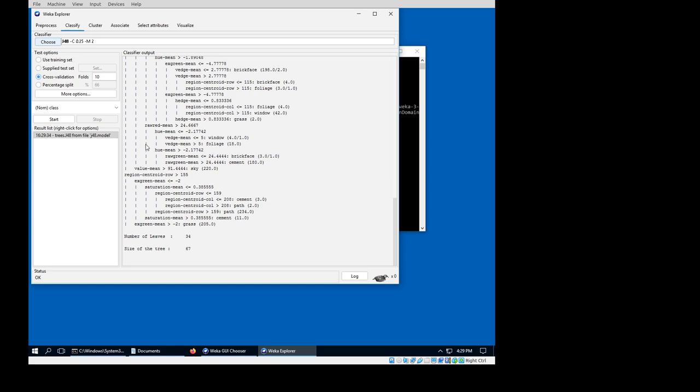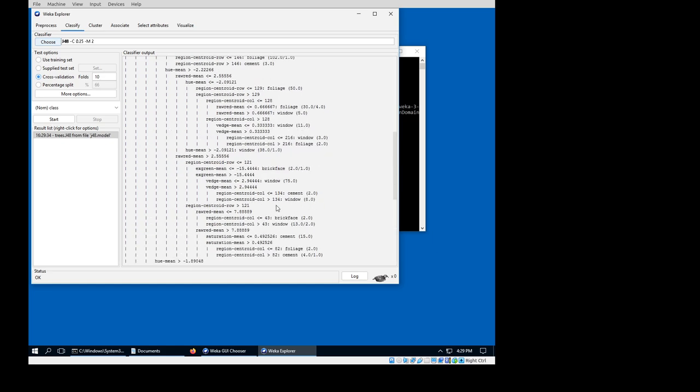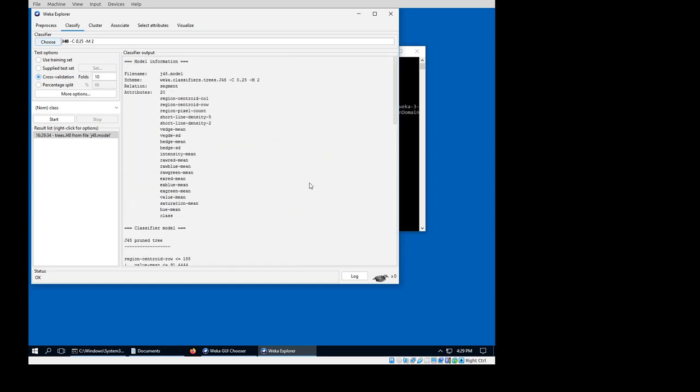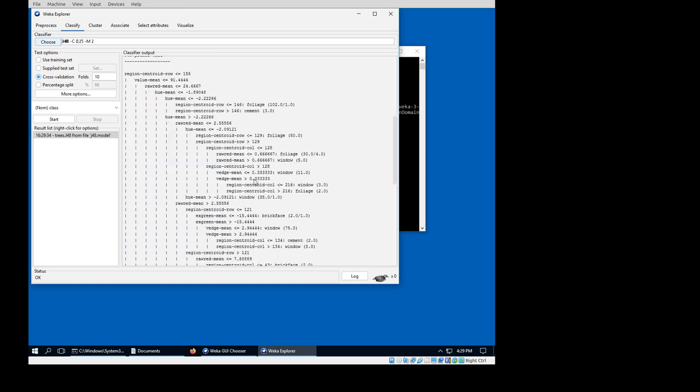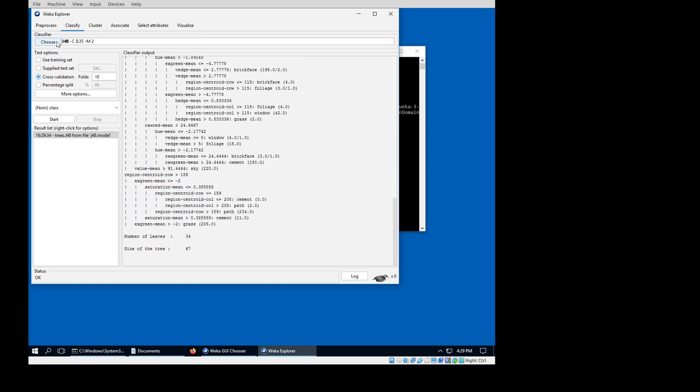Cool. Here is the model information, and we can also see that up here in the classify edit field changed to J48.